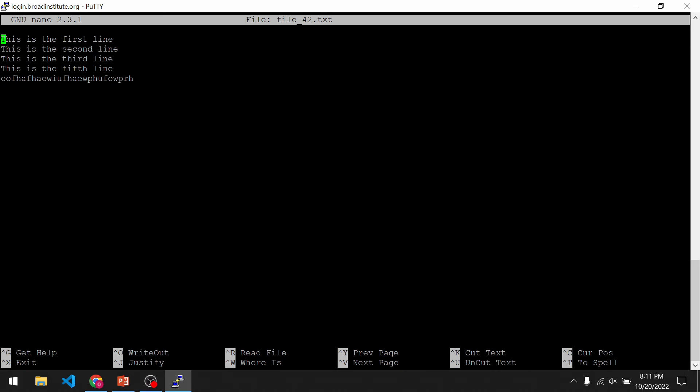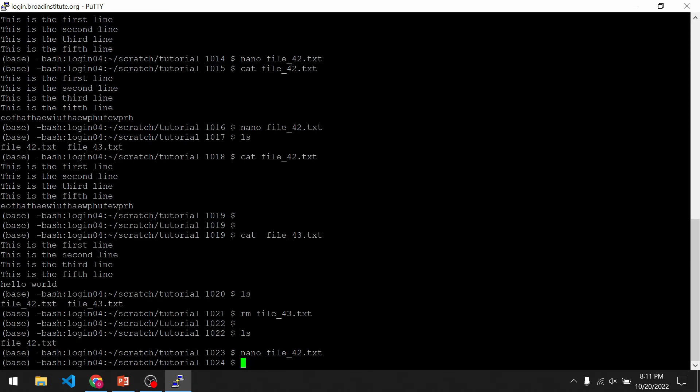We haven't actually made any changes to this file. And if we realize we don't actually want to make any changes, we can just exit with Ctrl X. It won't bring up a prompt asking us if we want to overwrite because there's nothing to overwrite — it will just exit straight out.